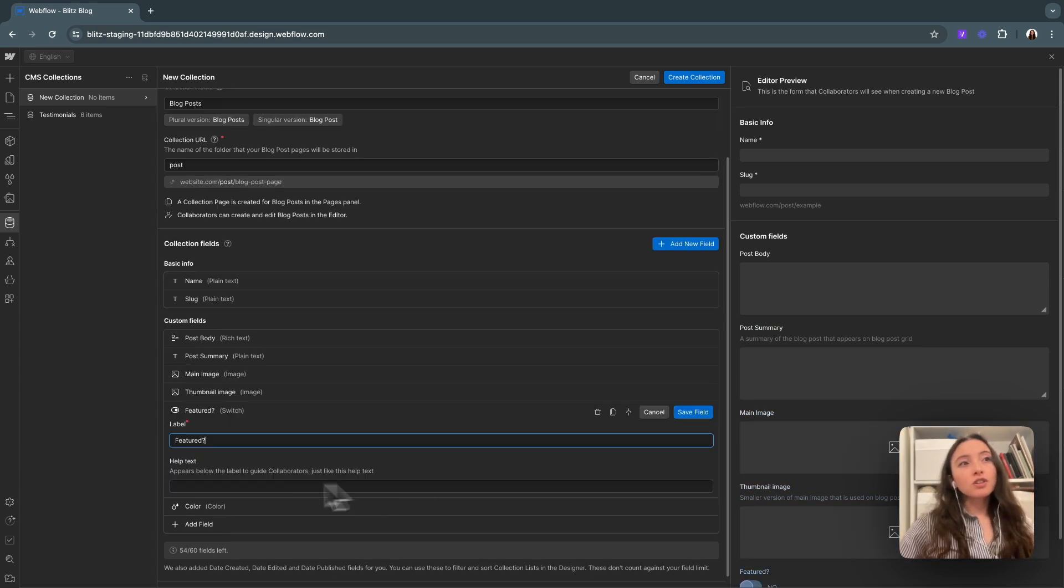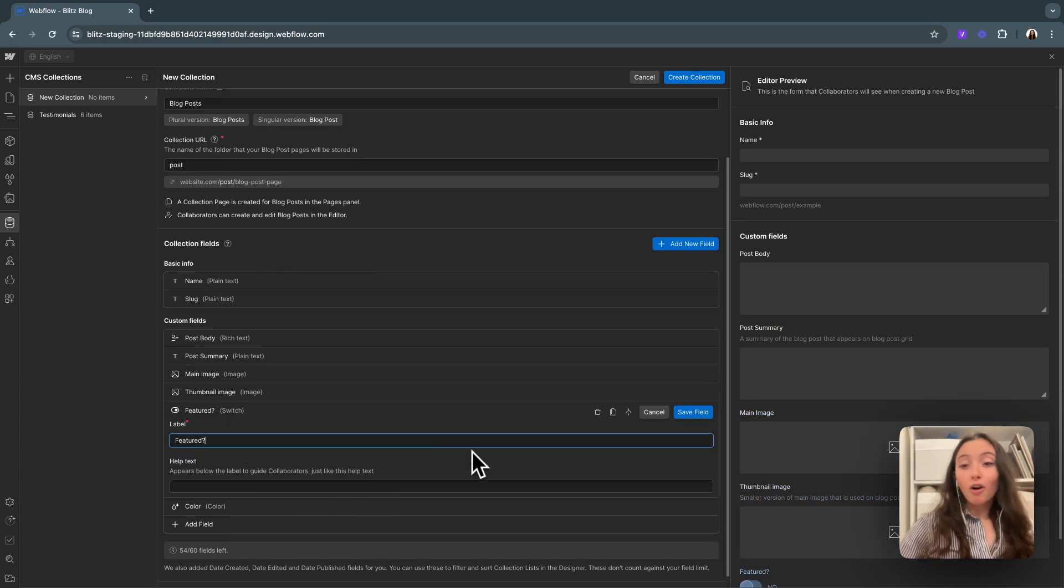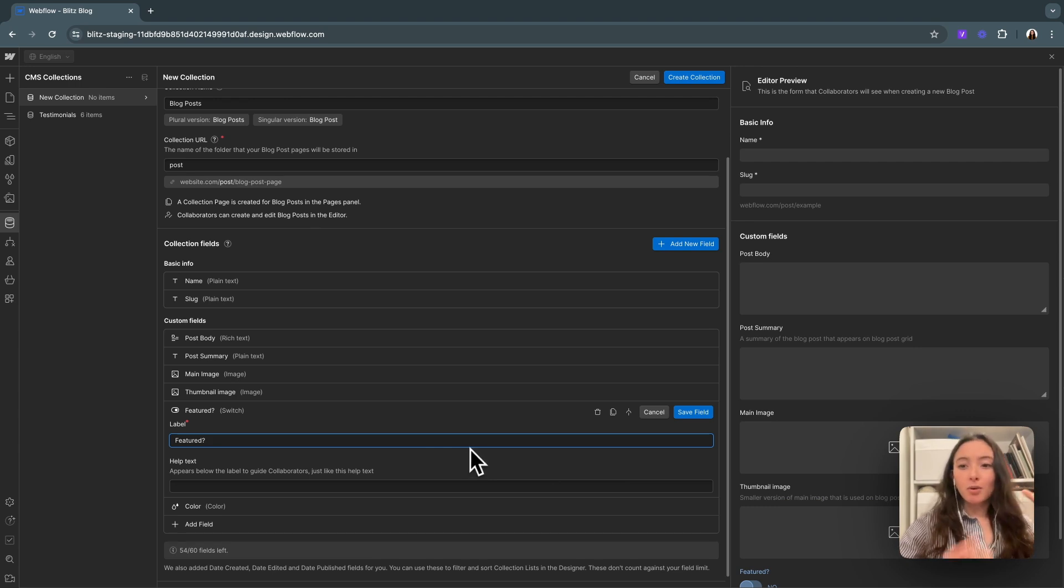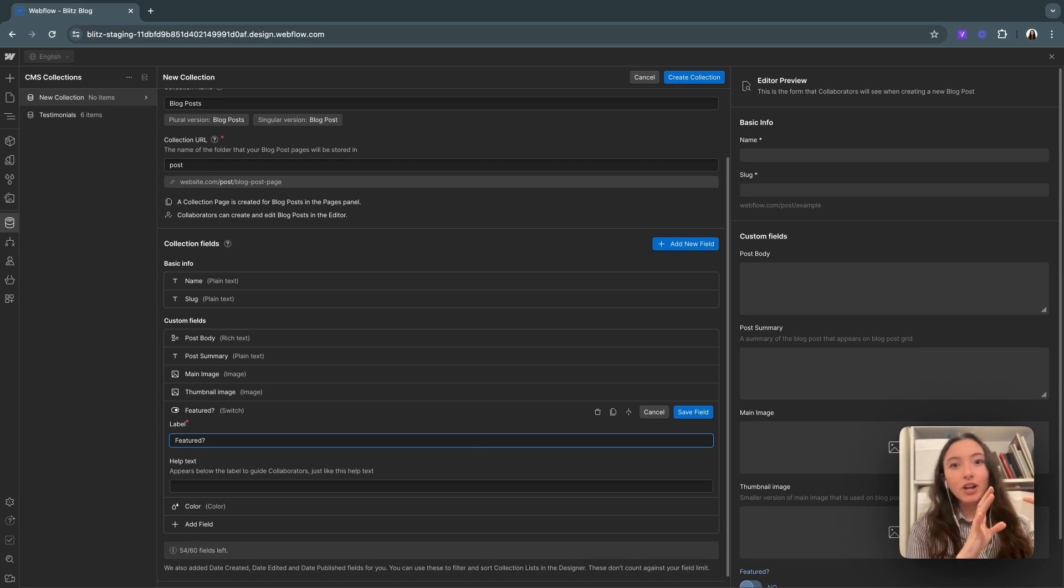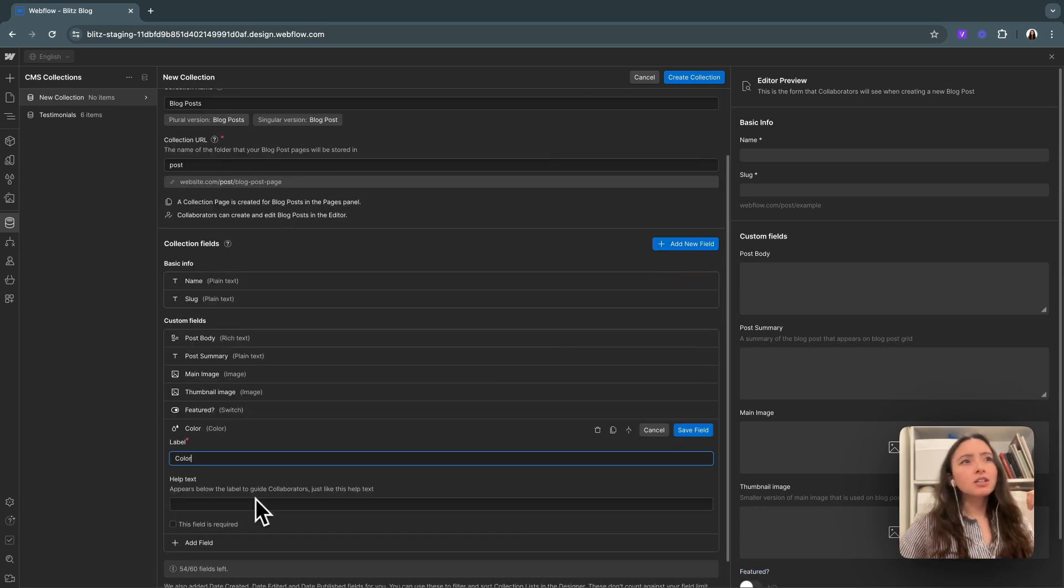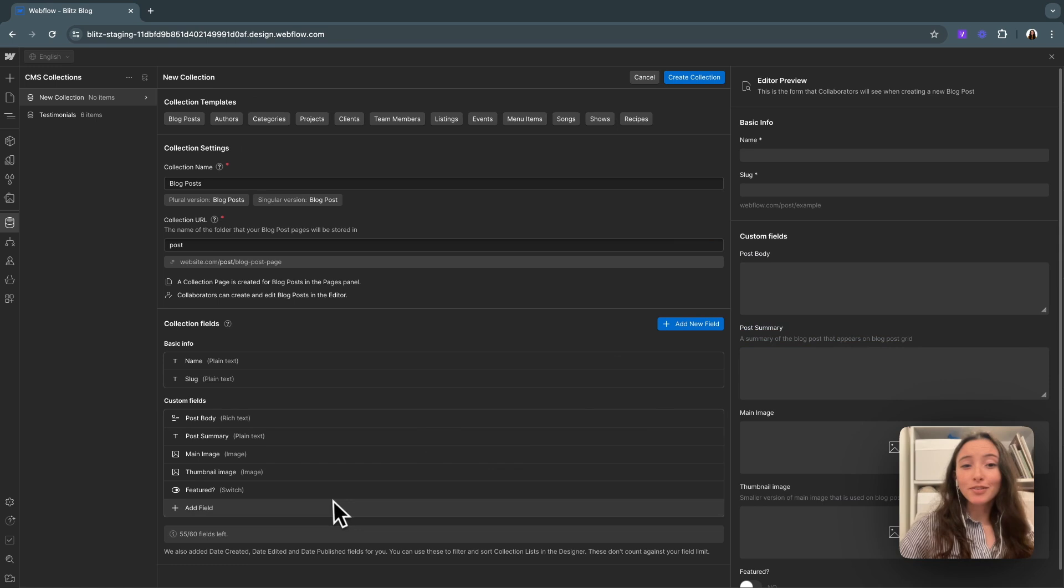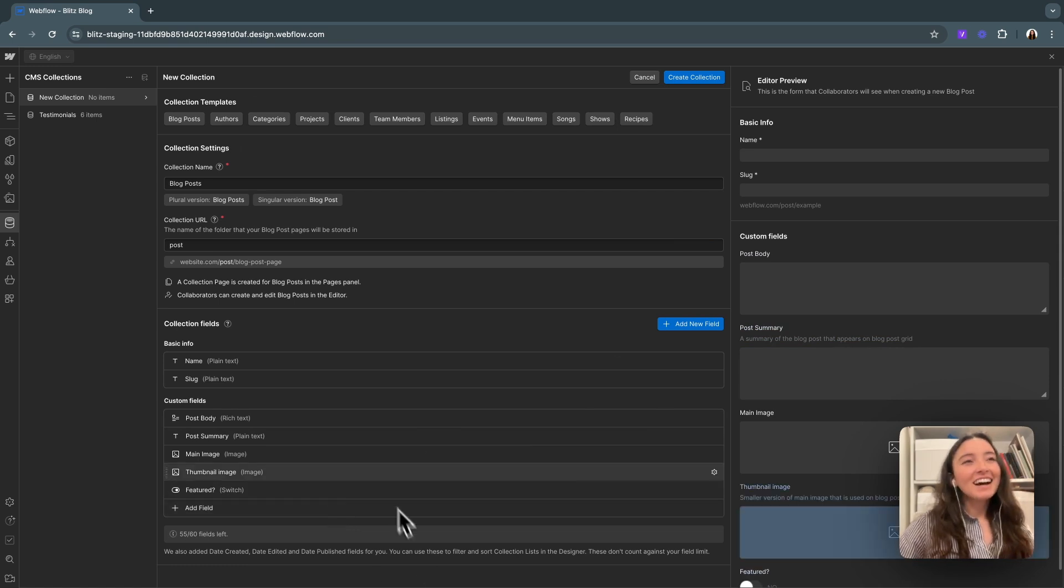This is a little switch that you can toggle on or off if you want a blog post item featured. I'll show you how that works later where we can filter by featured items in the blog. Next is color. I don't think we need color for this one, but if you wanted it for some reason, you can have it.